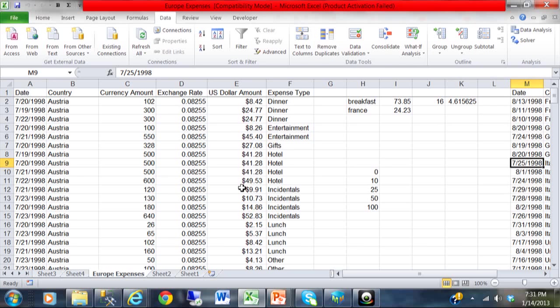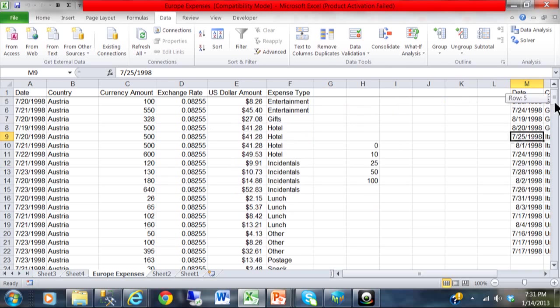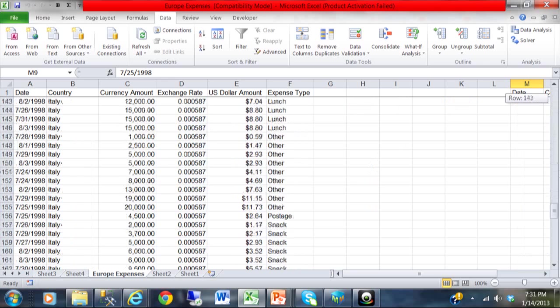Ok so here is the scenario. We want to with all these transactions. Let's say there is over 200 transactions here.